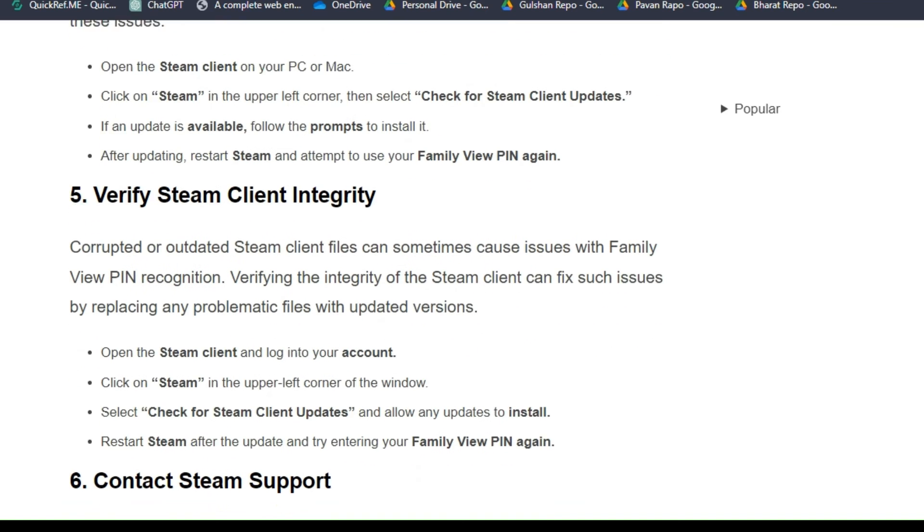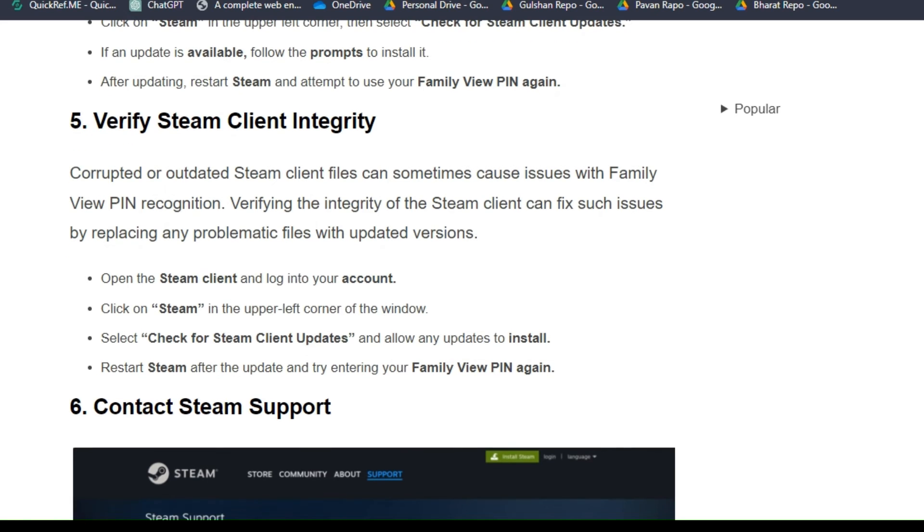Solution five: Verify Steam client integrity. Corrupted or outdated Steam client files can sometimes cause issues with Family View PIN recognition. Verifying the integrity of the Steam client can fix such issues by replacing any problematic files with updated versions.